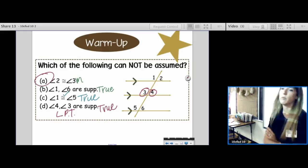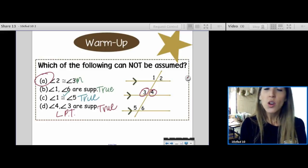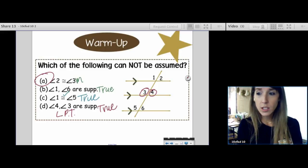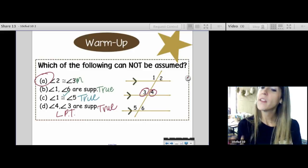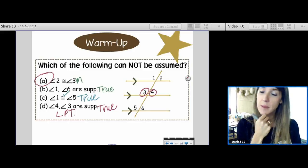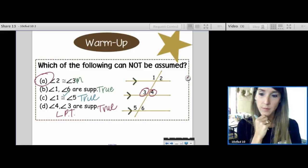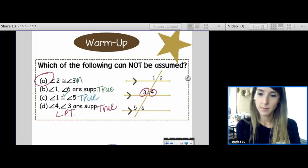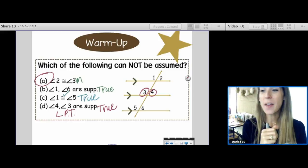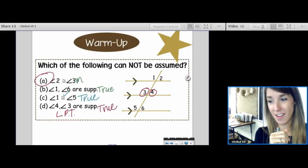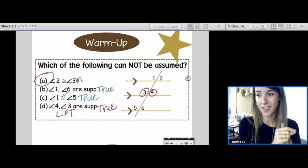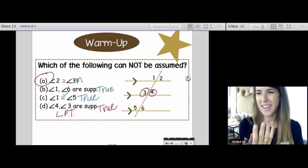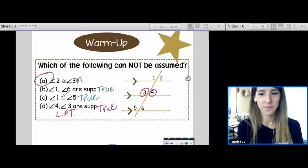We cannot assume 2 is congruent to 3. Could they be congruent? What would their measures need to be? If they were 90-degree angles, then they would be supplementary and congruent at the same time. But we can't assume that, so we're not going to.